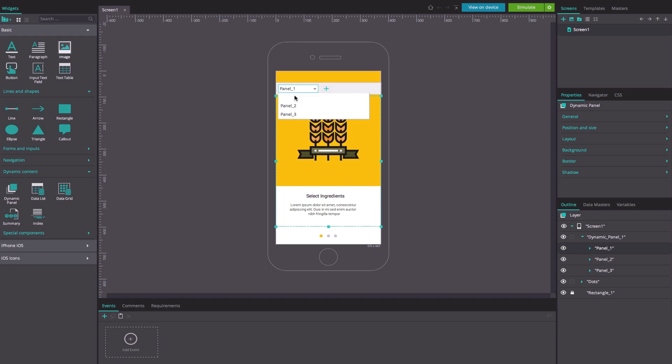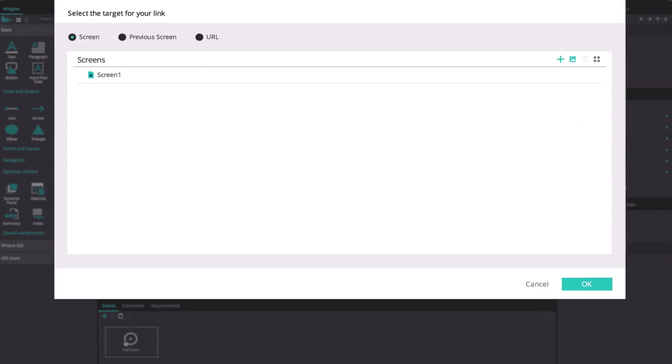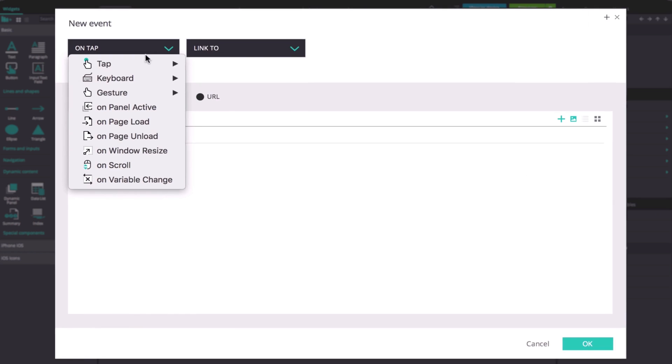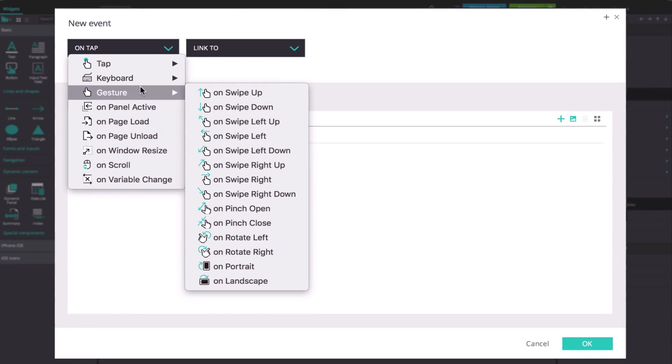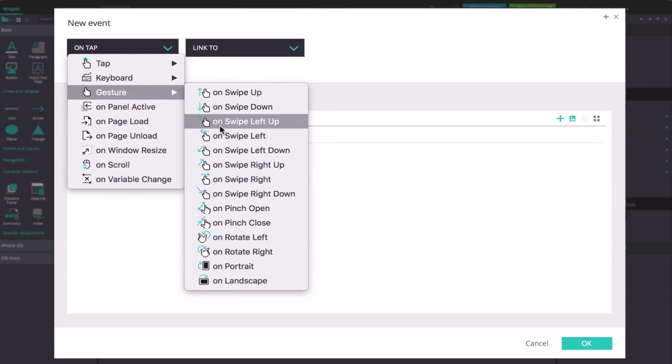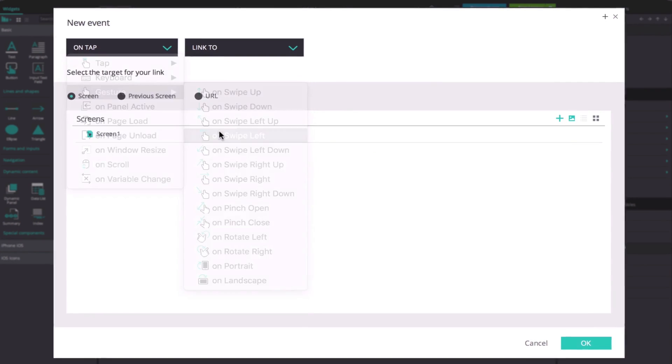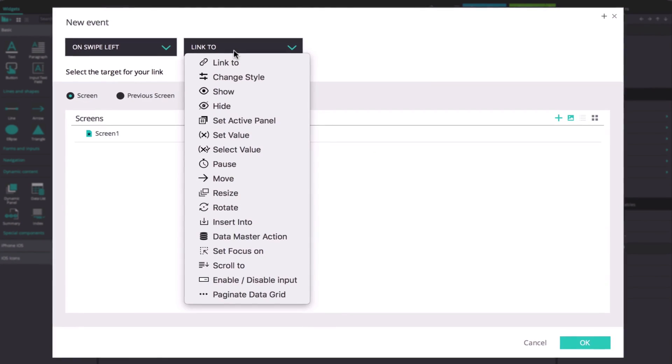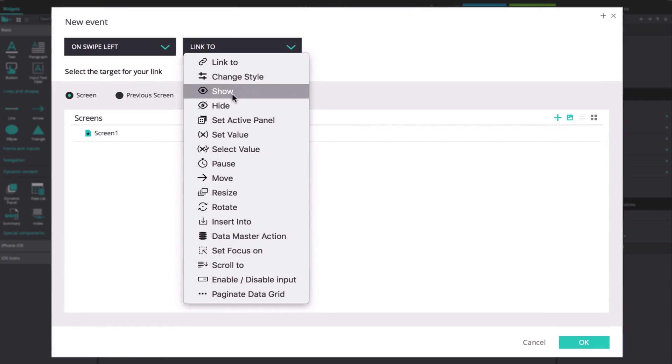With panel 1 of the dynamic panel selected, go to the events tab. Once there, select the on swipe left and set active panel options.